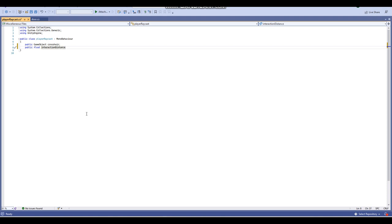First up is a public GameObject variable for the crosshair, so when we're looking at an interactable object a crosshair will appear to let us know we can interact with it. And also a public float variable called 'interactionDistance' which determines how far away the player can interact with items.